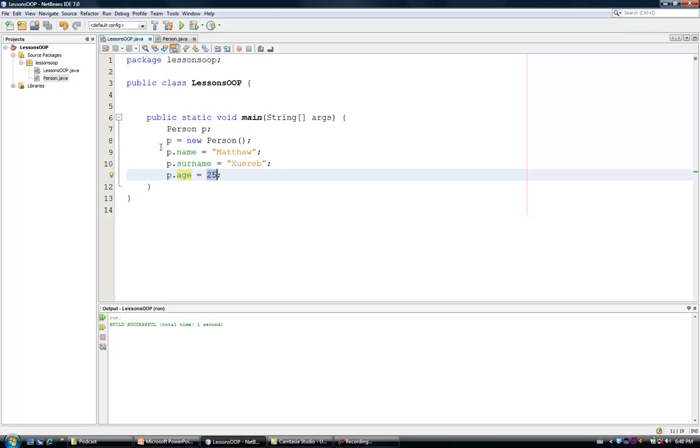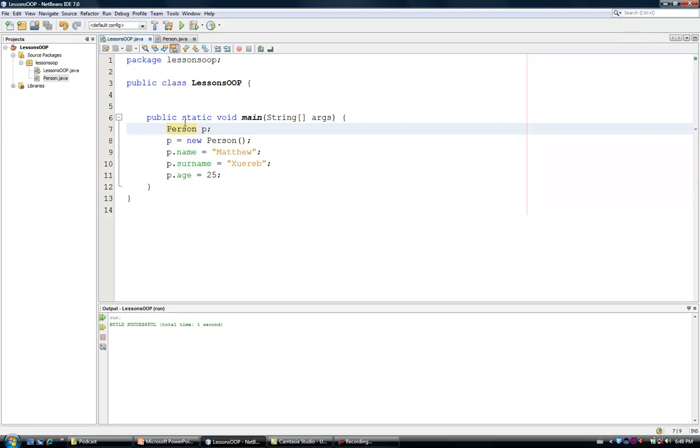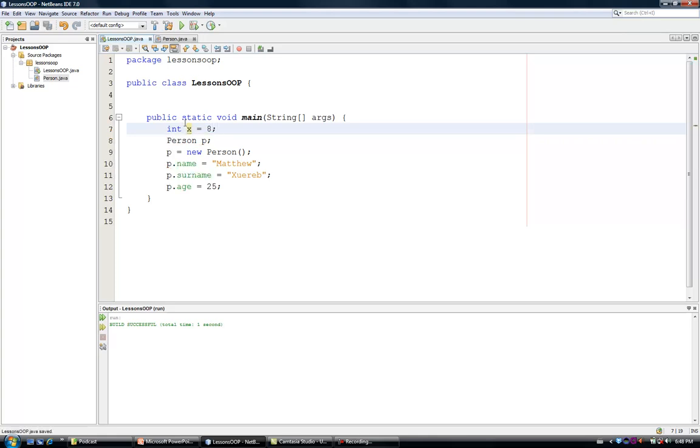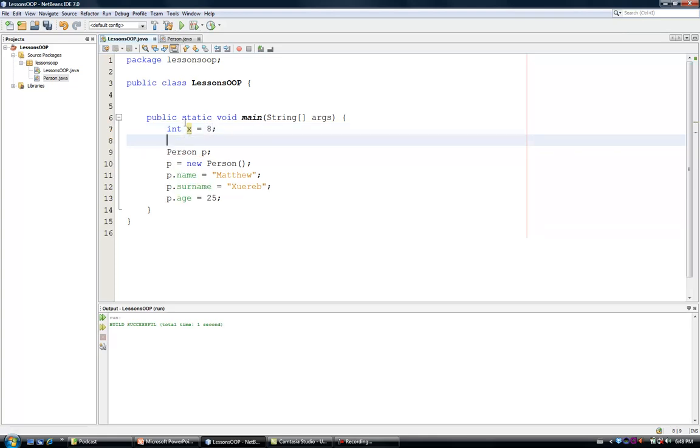Now, what is the difference between defining a variable of a particular class, and defining a variable having a primitive data type? Consider this example. I am going to define an integer x and I am going to give a value to that integer. Now, when I have defined this variable, what I have done is the following.